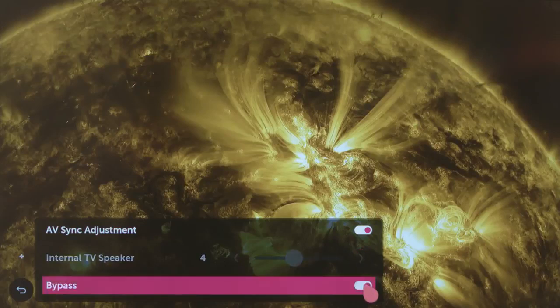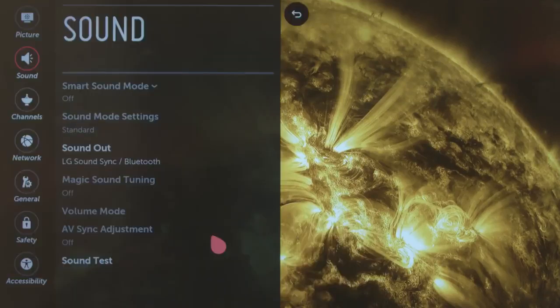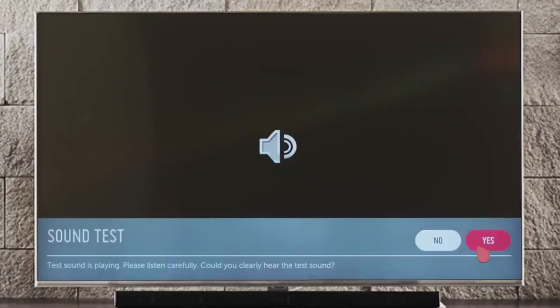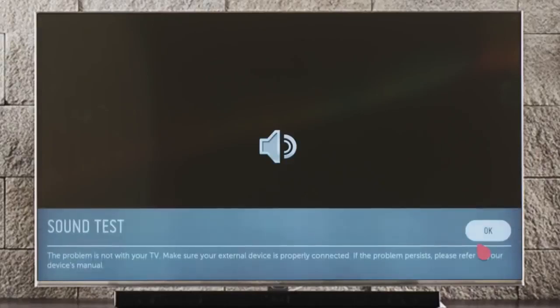Try that, or try Bypass, which lets the sound pass through without any processing. Sound Test plays a handy and catchy tune to help you confirm that your speakers are working properly.